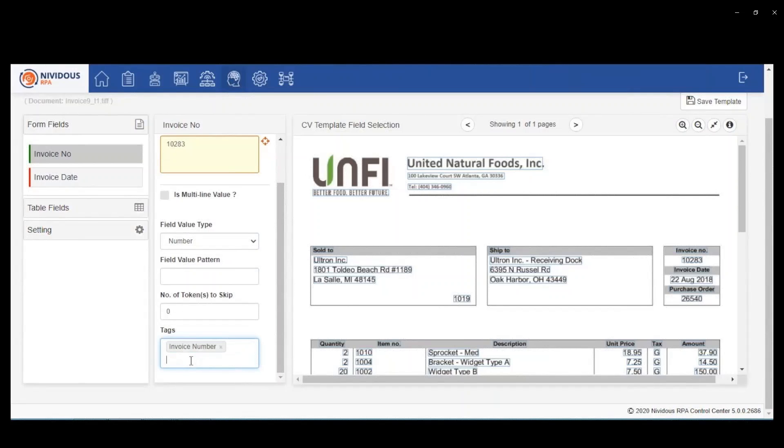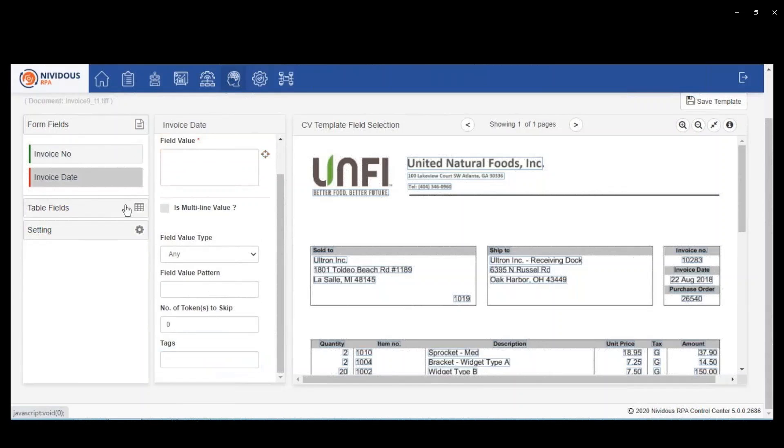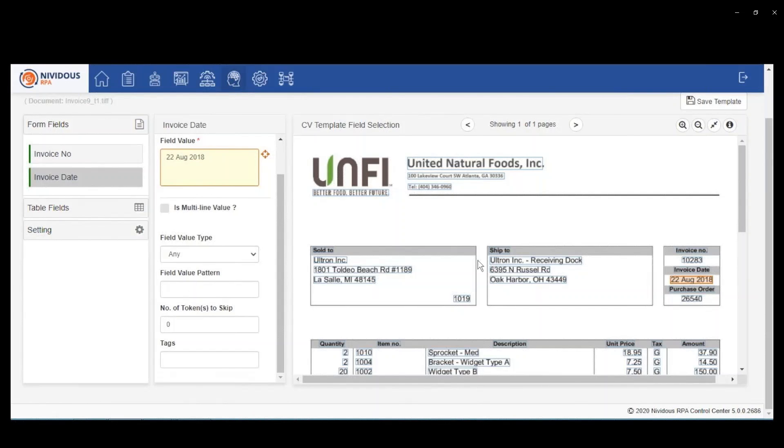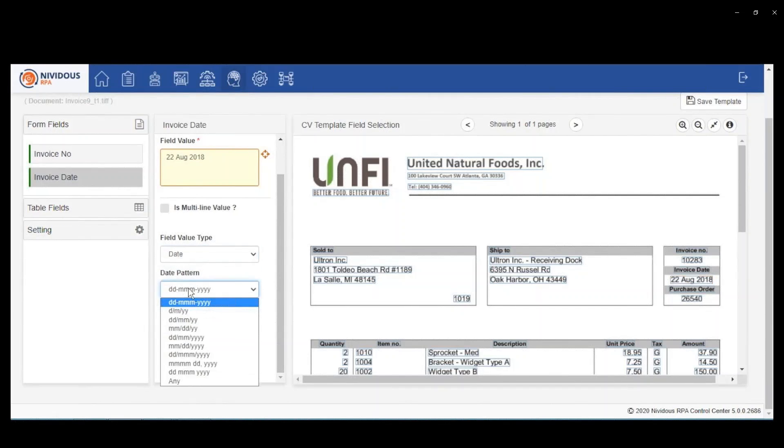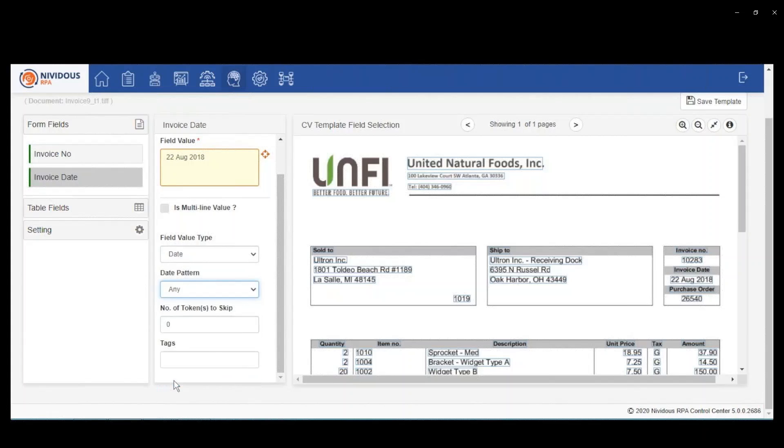You're probably thinking to yourself that's great as long as all of the invoices that you're processing look exactly like this. But we're going to show you that, as I said earlier, this is very resilient.